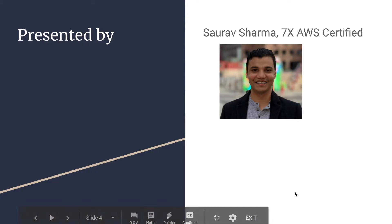I'll be the presenter for this course. My name is Sourav Sharma. I am seven times AWS certified.